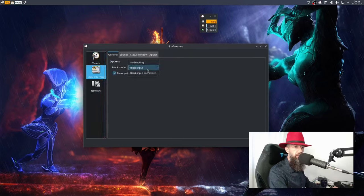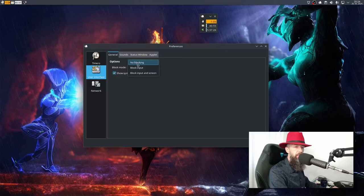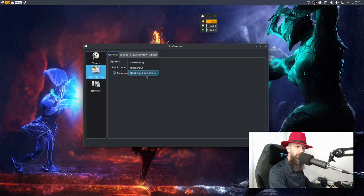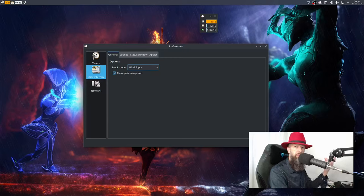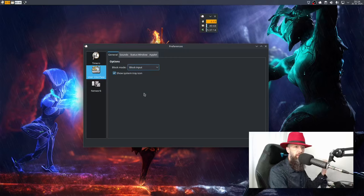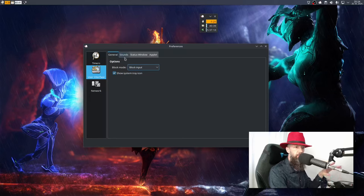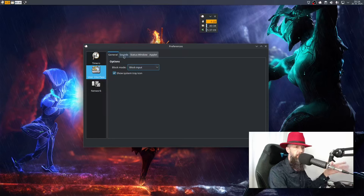User interface - you can see that you can have it not block anything, it can block your input, it can block your input and screen, whatever you feel more comfortable with or whatever you think will work in a more powerful way to make you do the things that you expect this program to do.